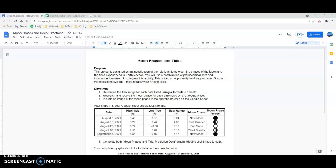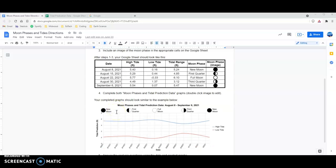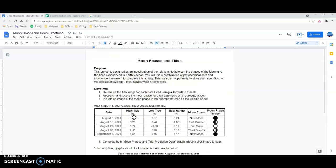Today we'll be talking about the moon phases and tides project. I'm going to take you through steps one through three, and a little bit of step four. I'll talk a little bit about the graph, but that'll probably be in a separate video altogether. A big part of this project is to strengthen your Google Workspace knowledge, most notably your Sheets skills. Sheets is a spreadsheet application very similar to Microsoft Excel — a very useful skill set to have.